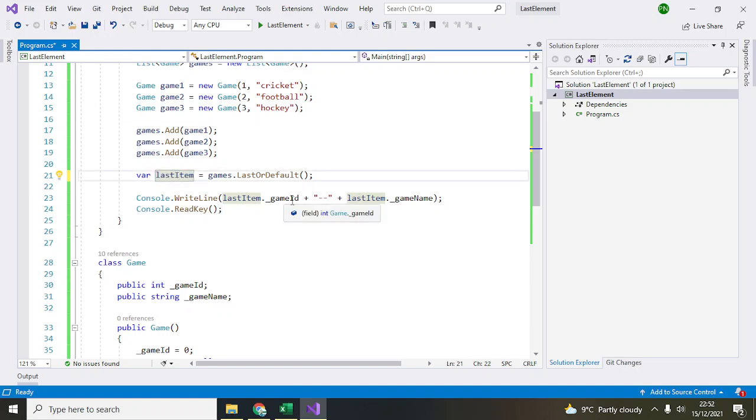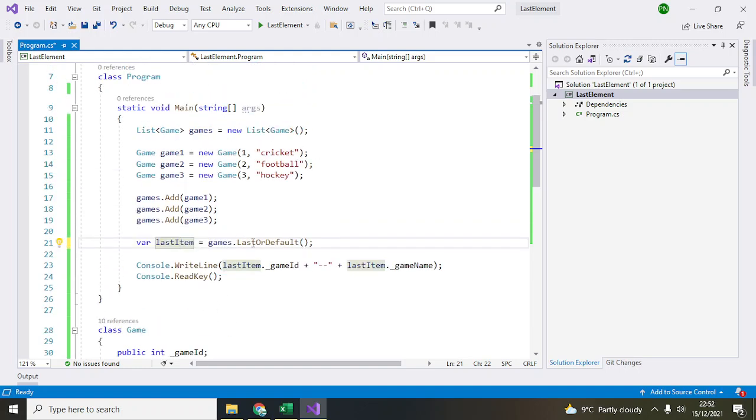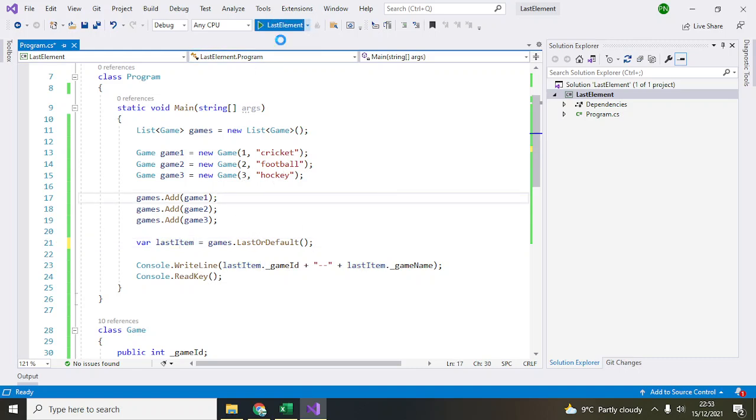When you say lastElement dot, you will get both these variables which are inside the Game object: gameId and gameName. If I run this application, it will print 3 and hockey.